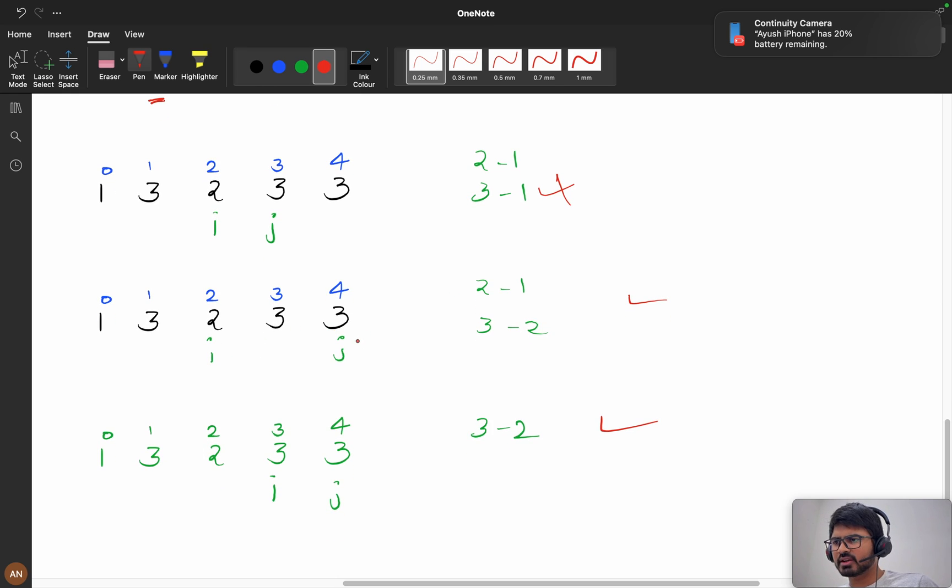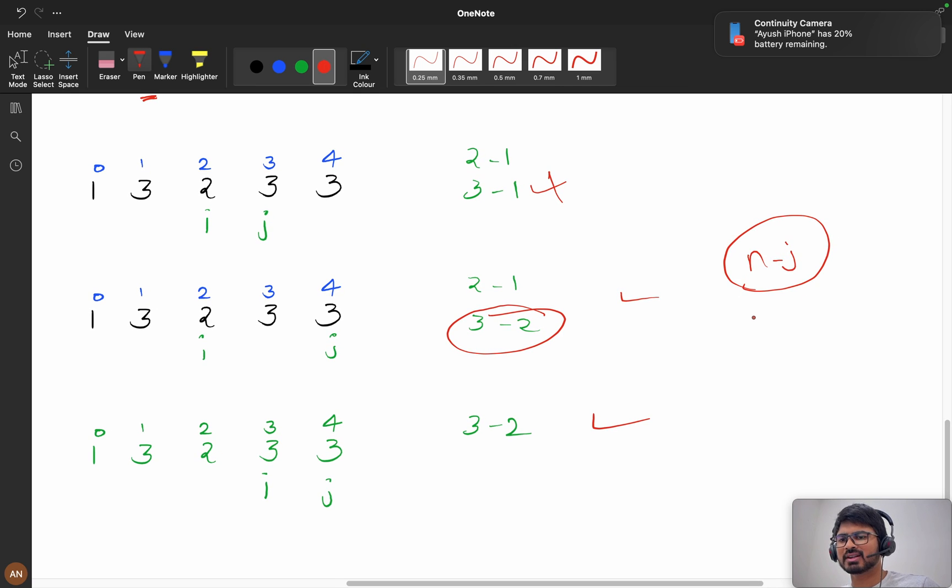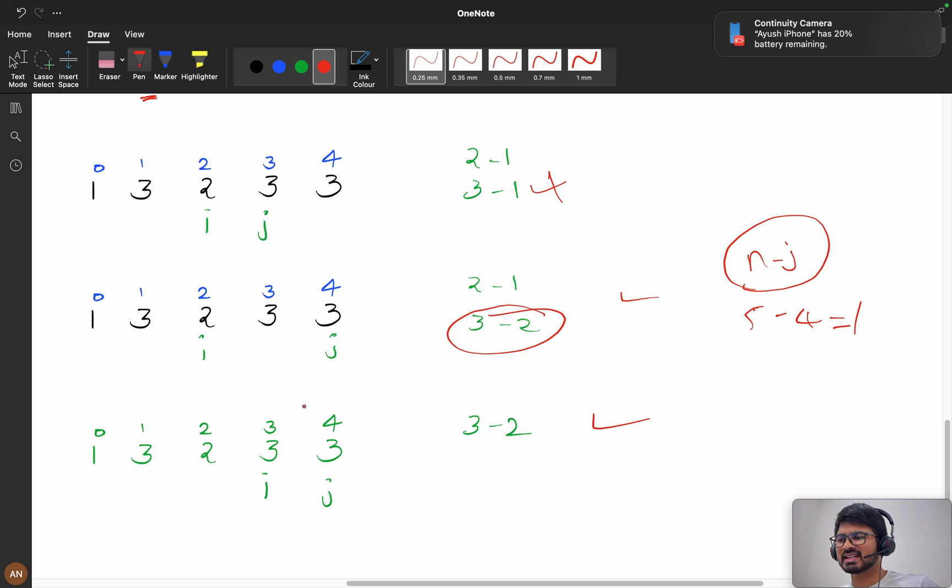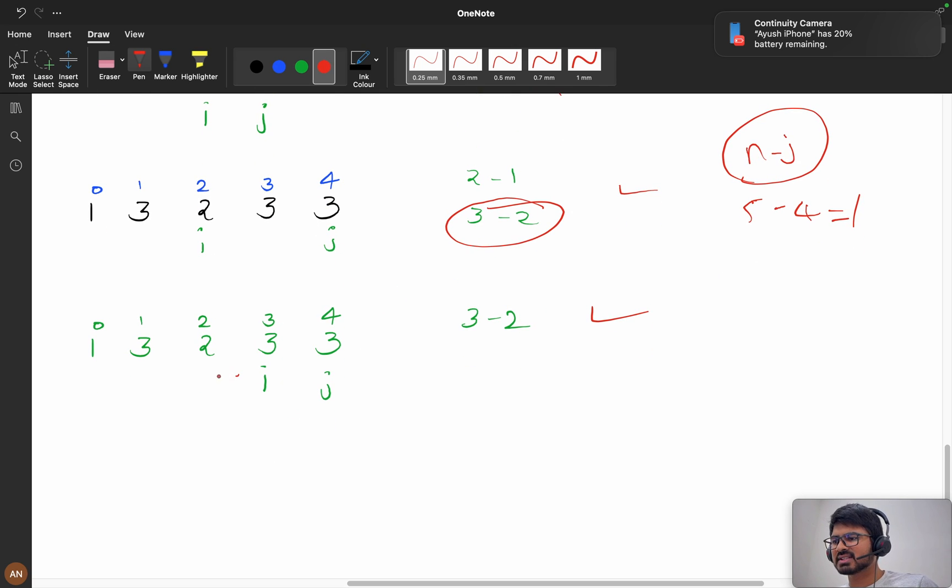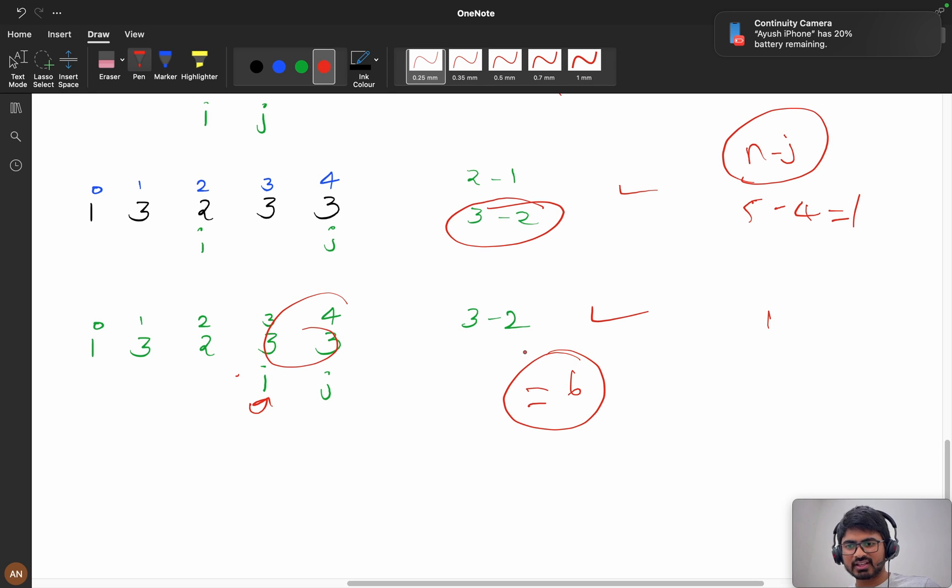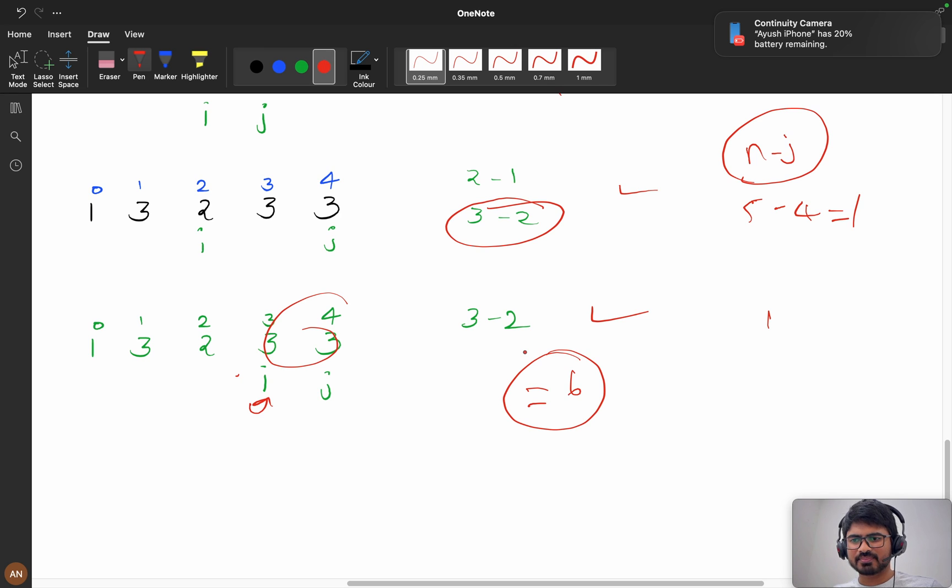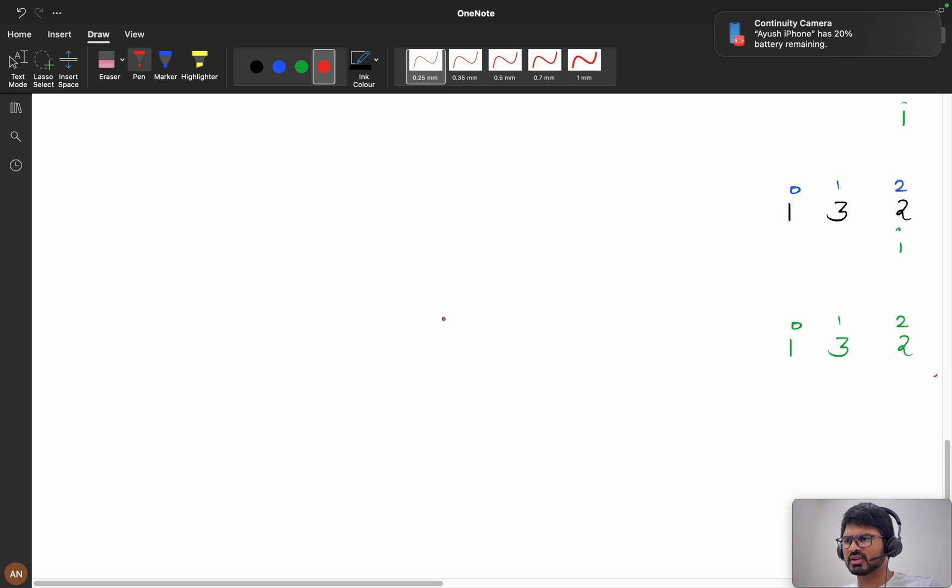Now we are incrementing j. My 3 has occurred two times. N minus j will be 5 minus 4, it will be only one because one element is left. If I increment i, still it is satisfied, yes, one. So total we got six. I think you got it. You can try with few other inputs for better understanding.